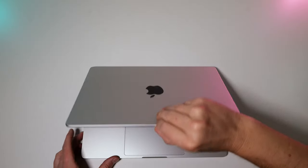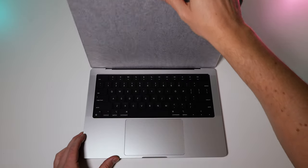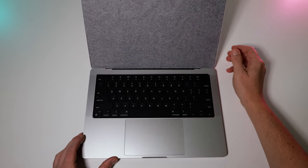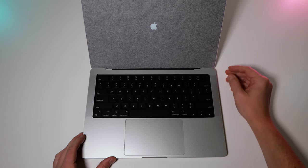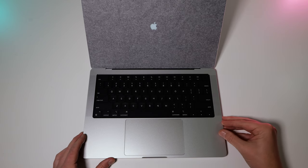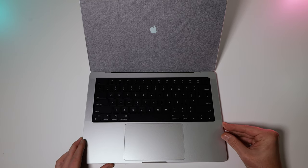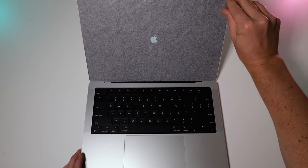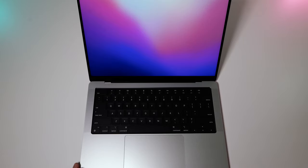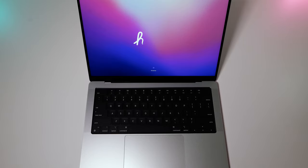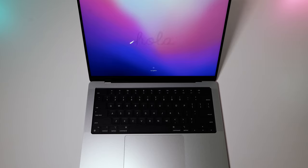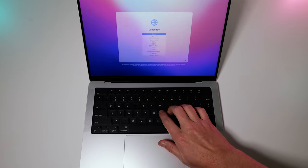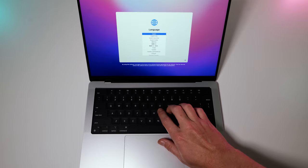Open this up. Starts right up. And there we go. Looks amazing. I'm loving this keyboard already.